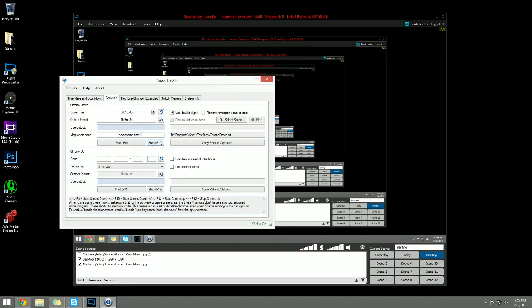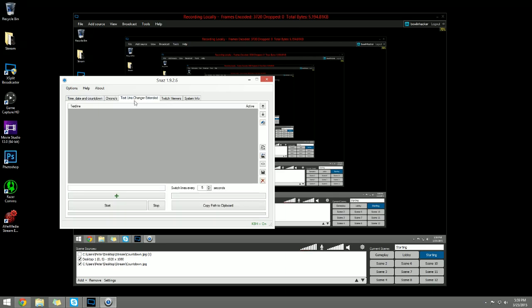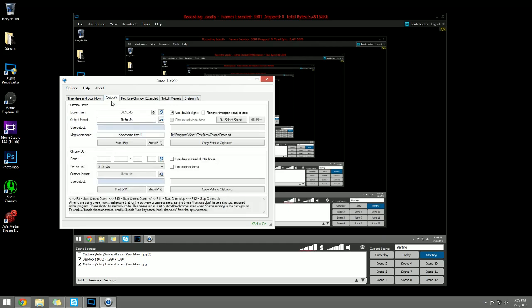There you have it - time, date, countdown, text, line changer, Twitch viewers, all kinds of stuff. It is a streaming companion app but more importantly the Chronos tab is what you want to pay attention to. The chrono down and the chrono up. Chrono up is if you're counting up and trying to see how long you've been streaming for. Chrono down is if you're trying to get an actual countdown.